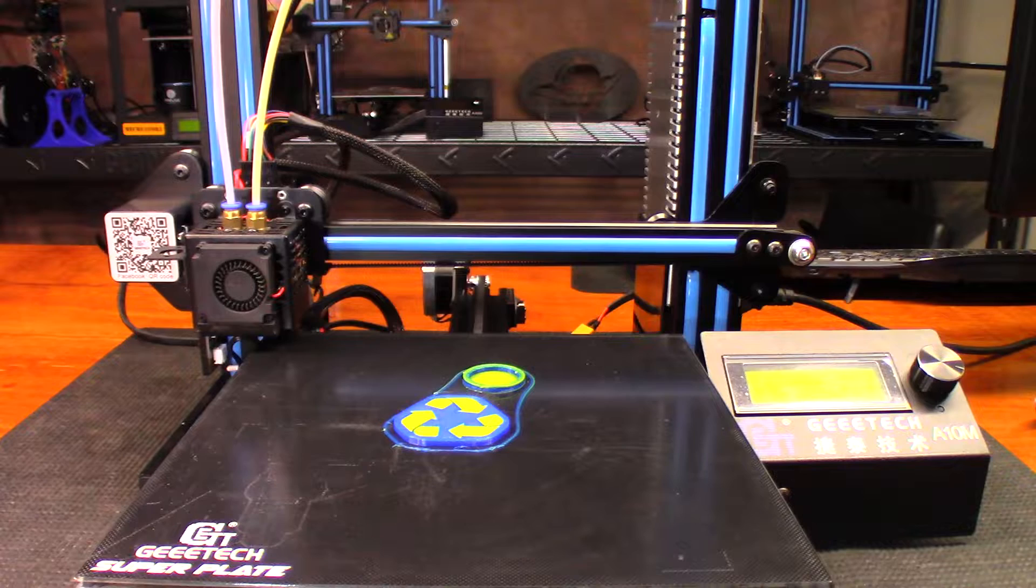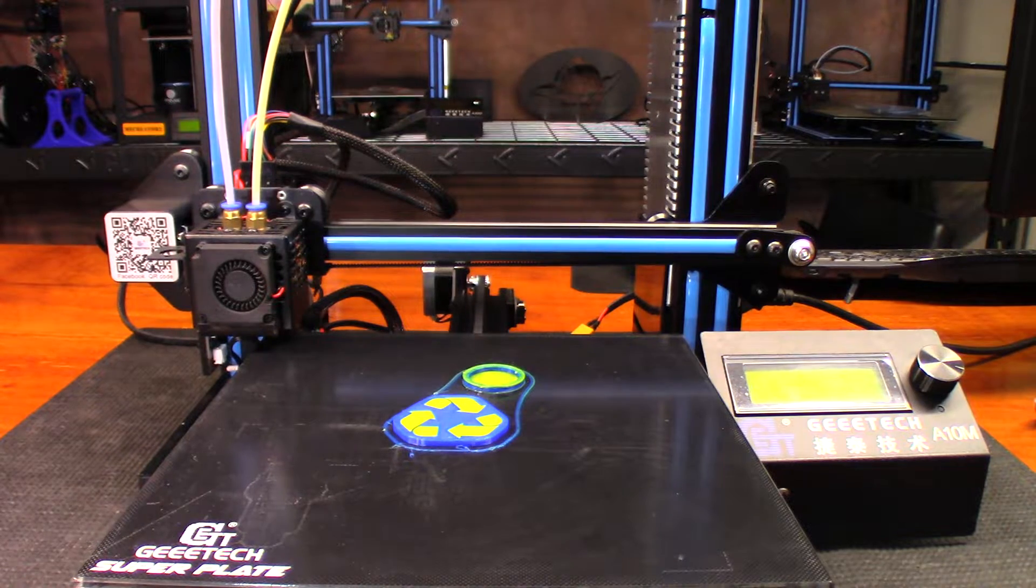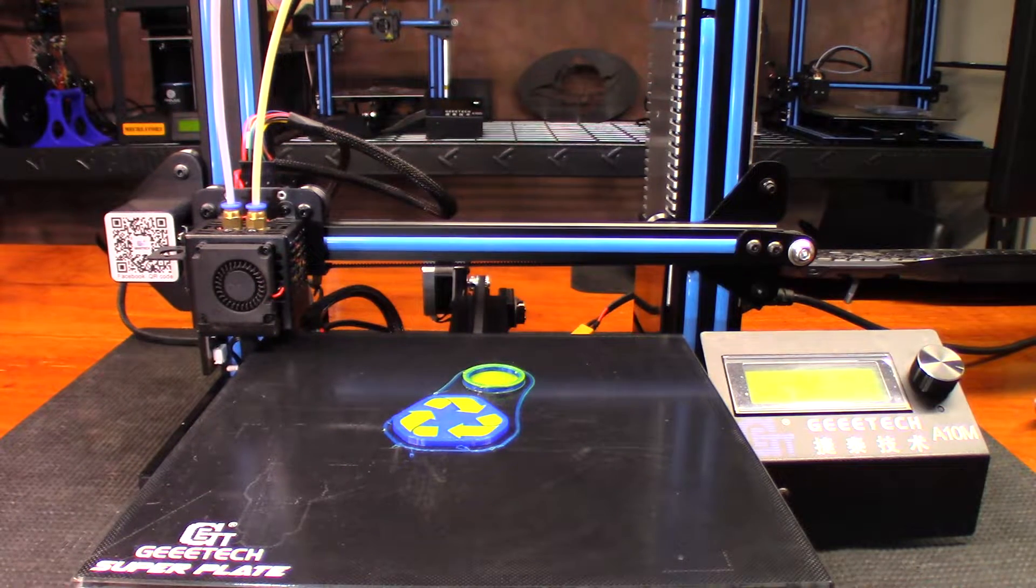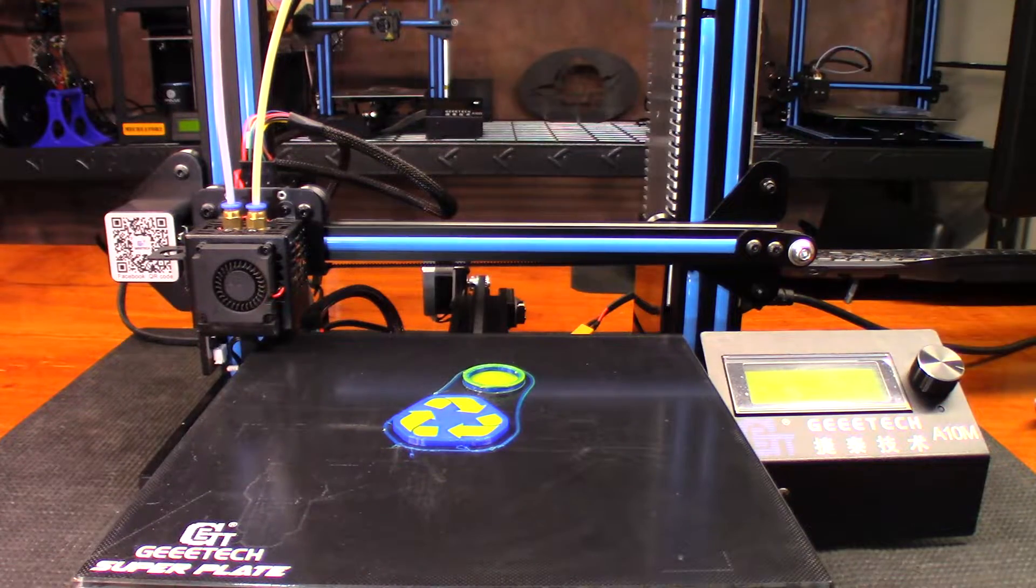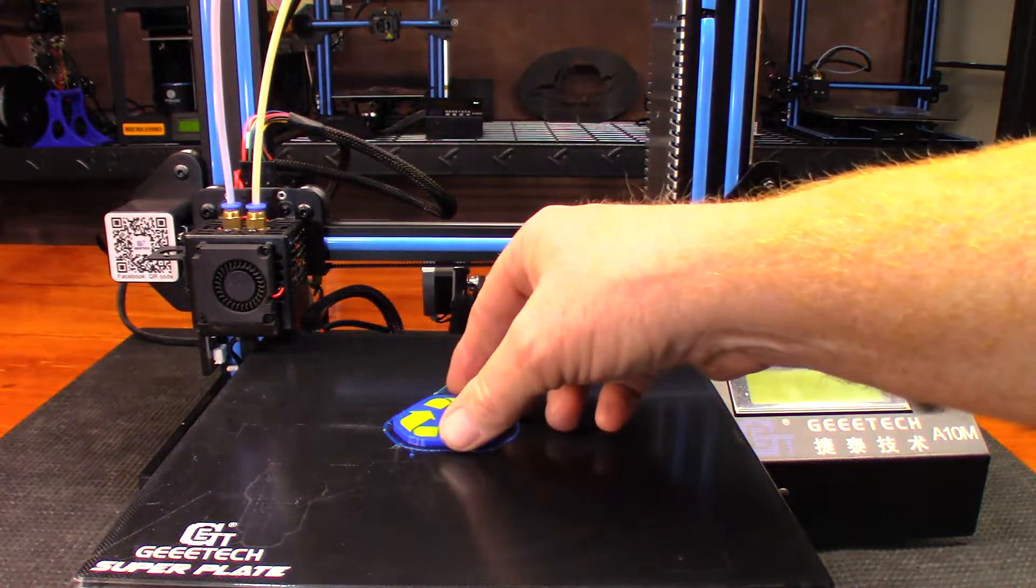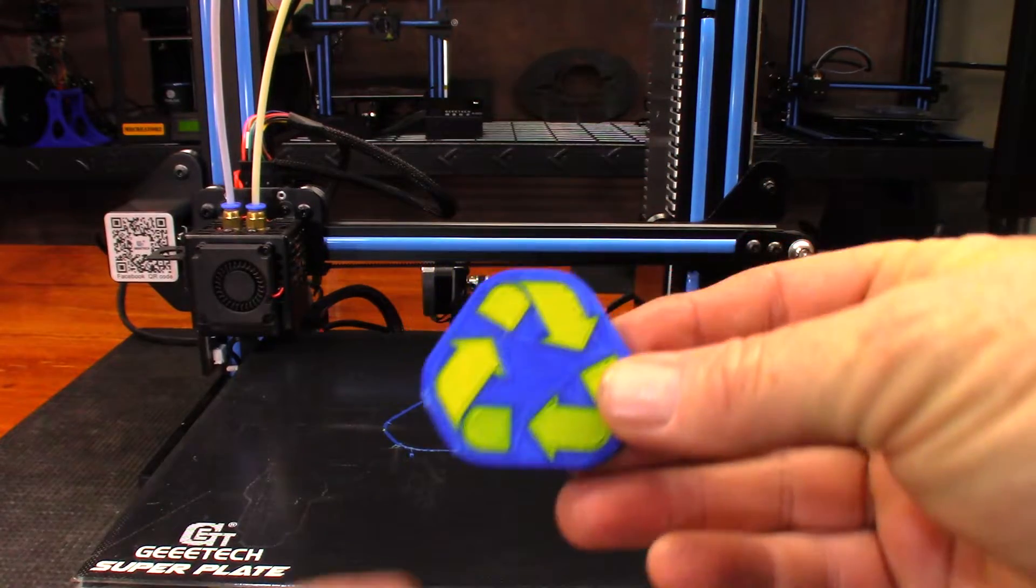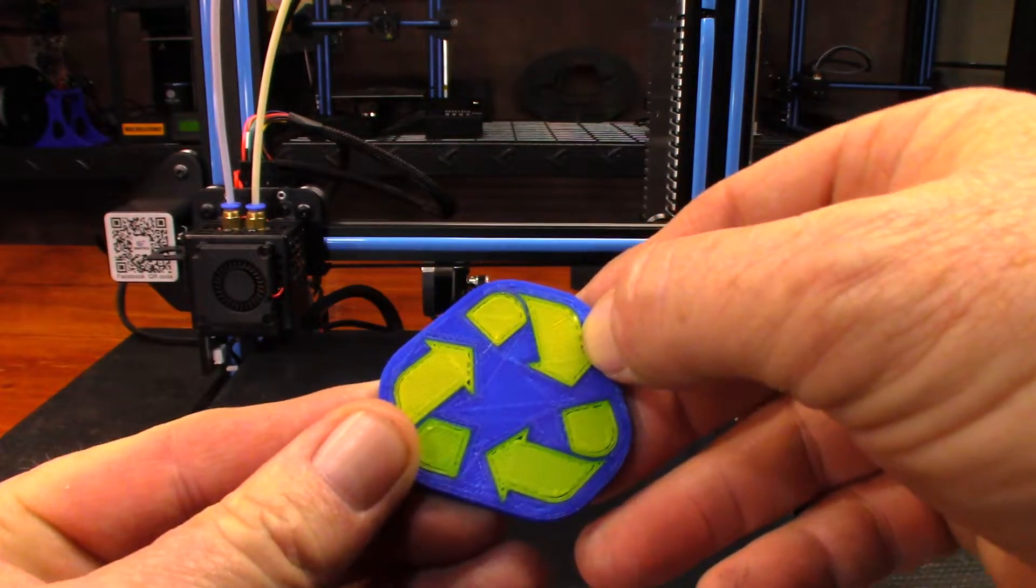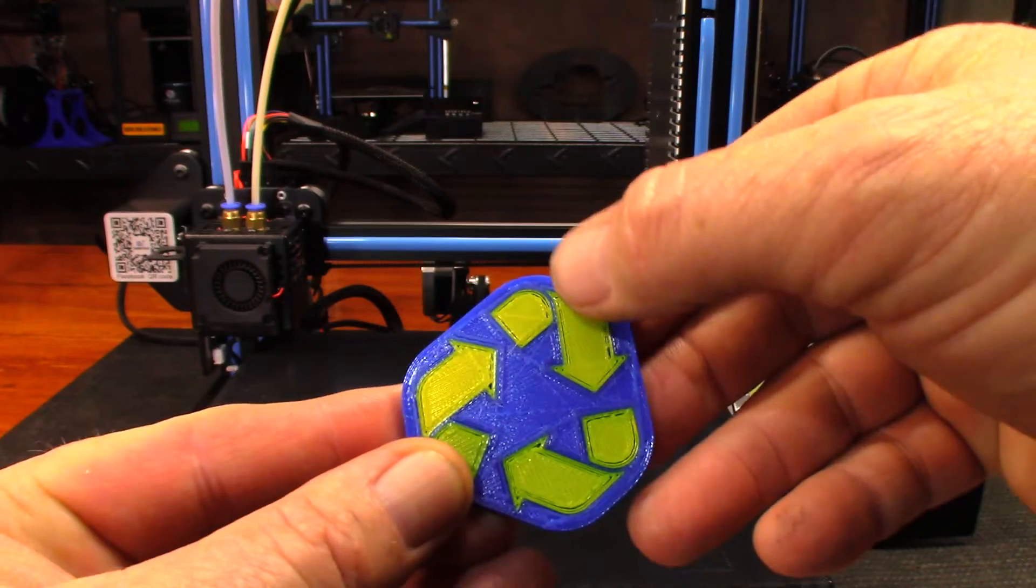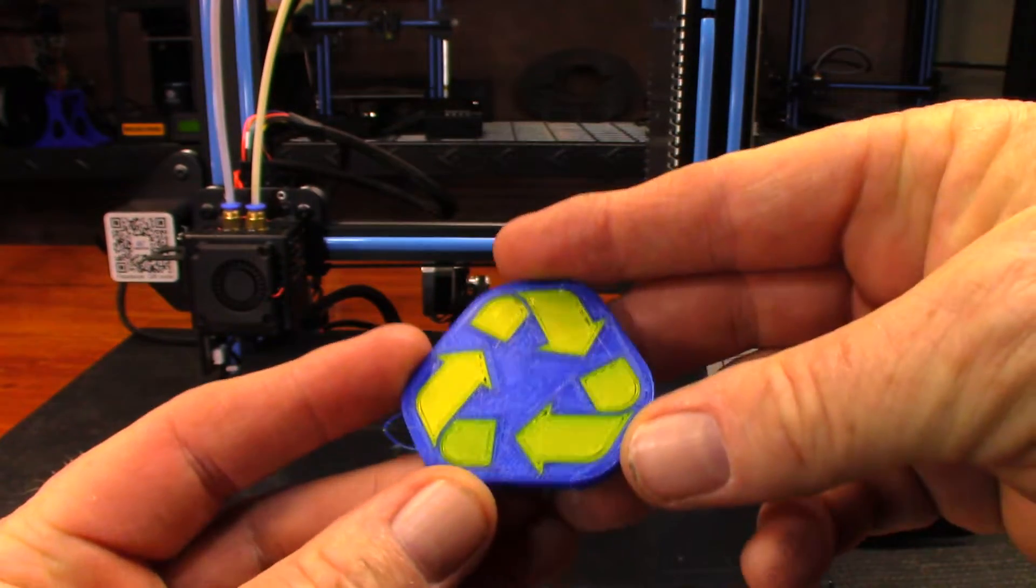Let's go ahead and let this print cool just a little bit more and then we'll pull these off and take a closer look at them. Okay so it's been a little bit plus I used a little bit of canned air on it. That one released just fine. Let's take a closer look at this.